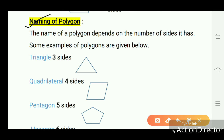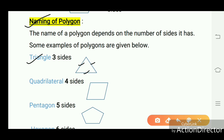Naming of polygon: the name of a polygon depends on the number of sides it has. Some examples of polygons are given below. Triangle has three sides. This figure shows a polygon having three sides — one, two, three. This type of polygon is known as a triangle.